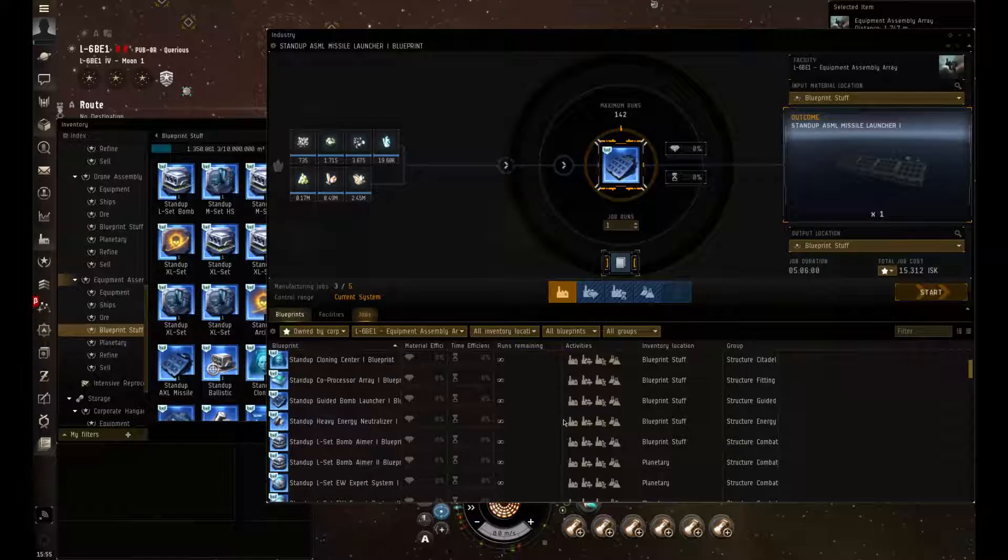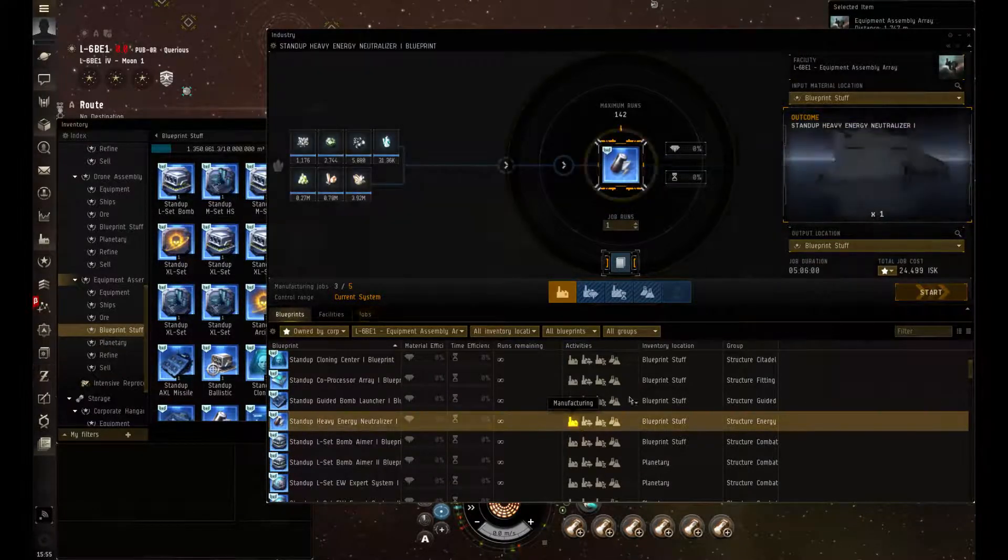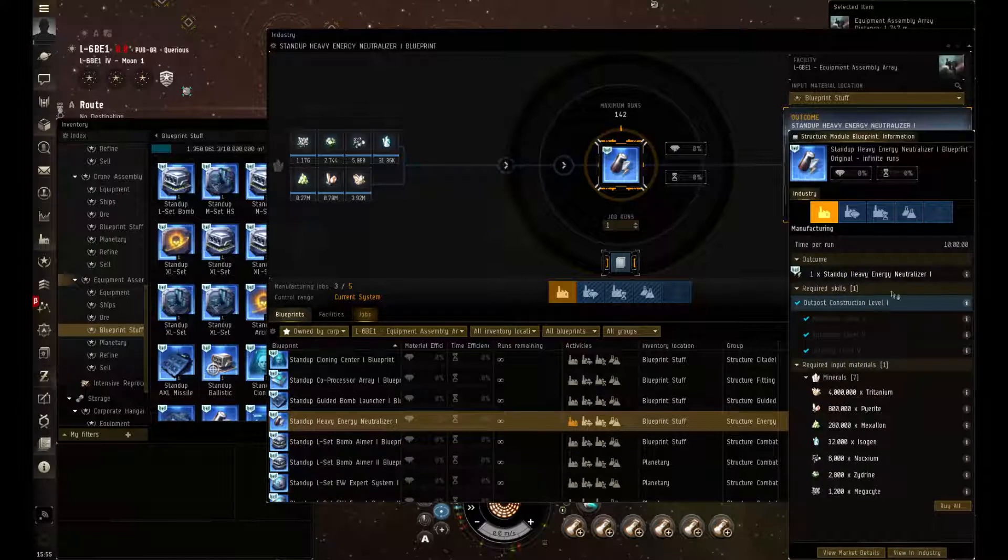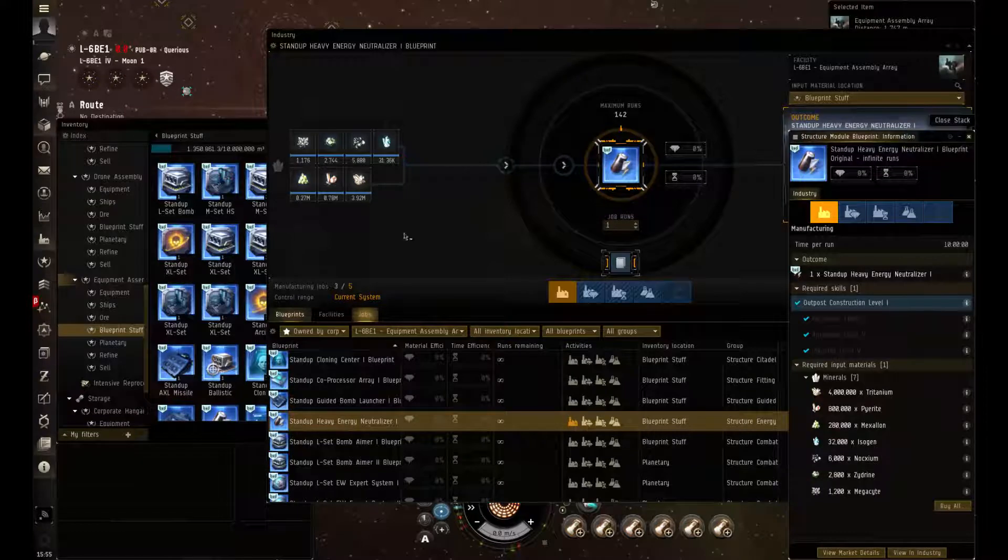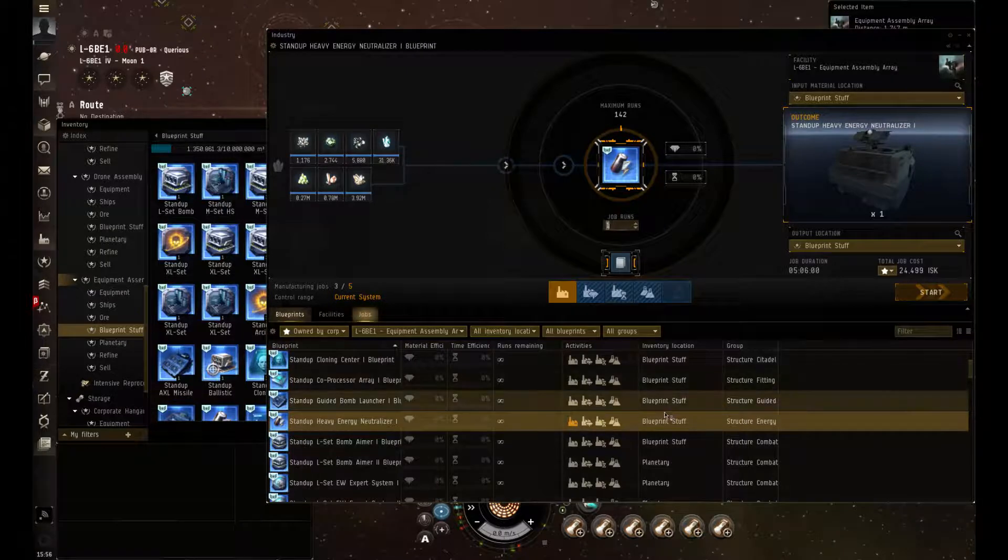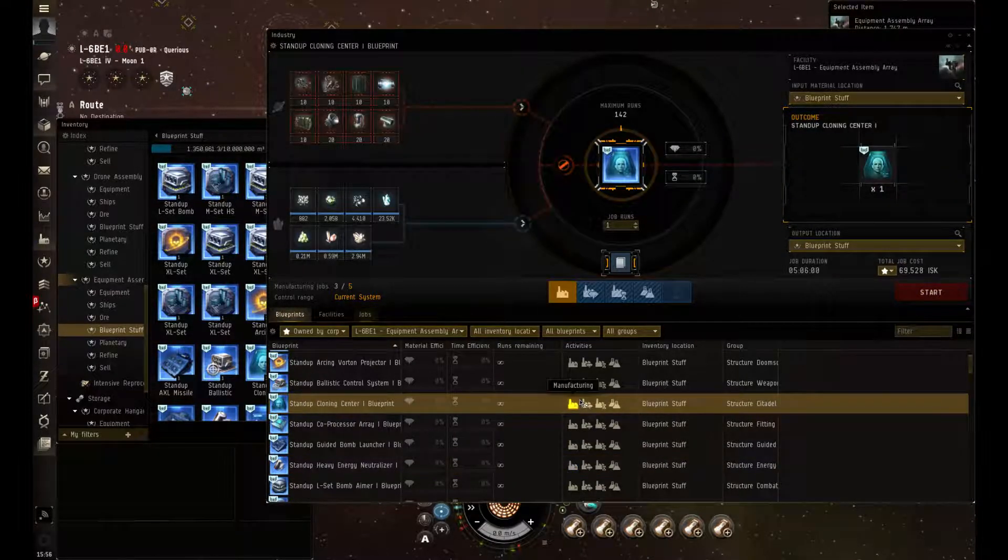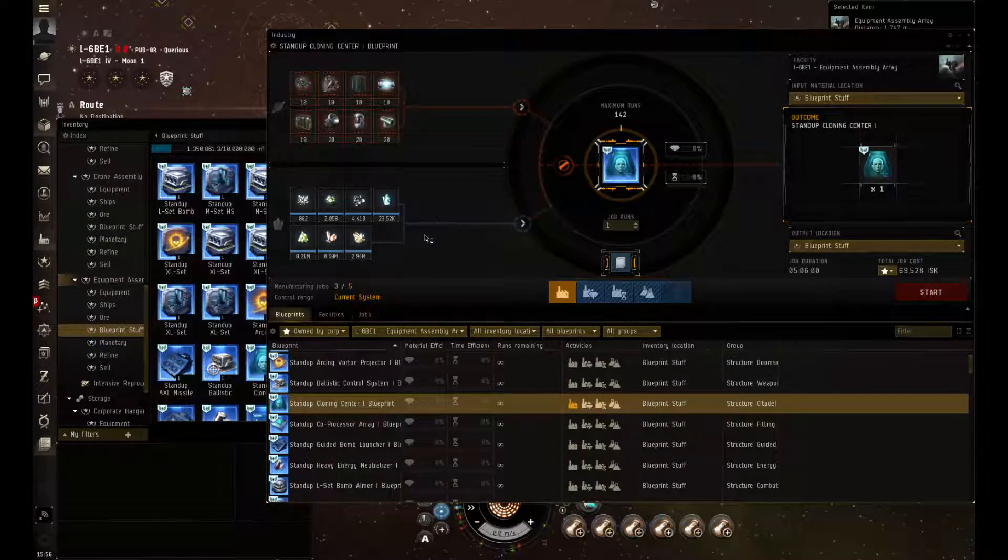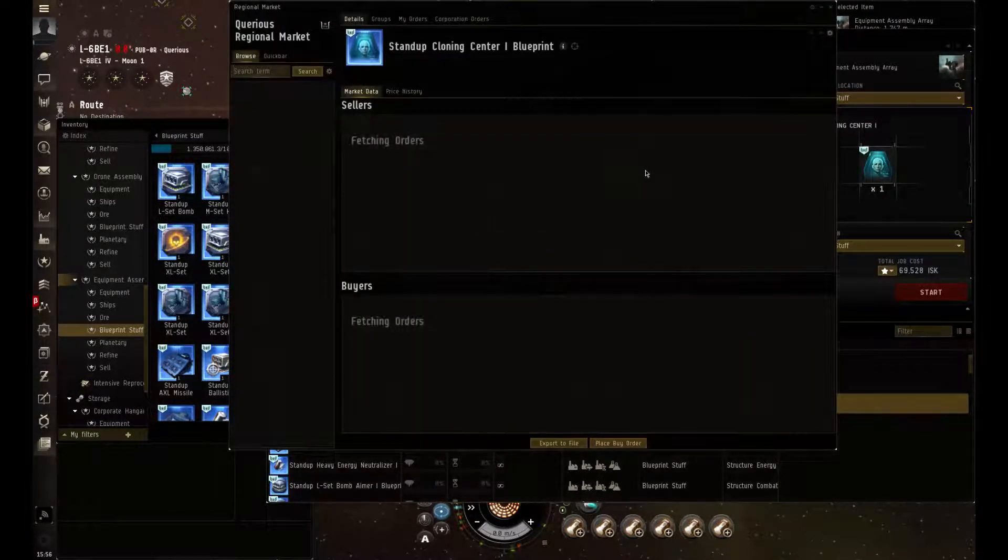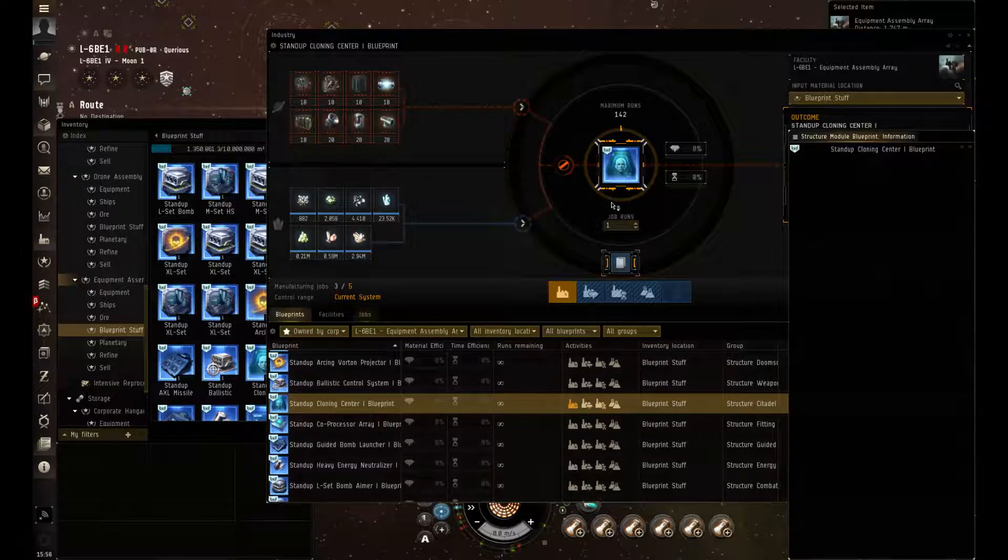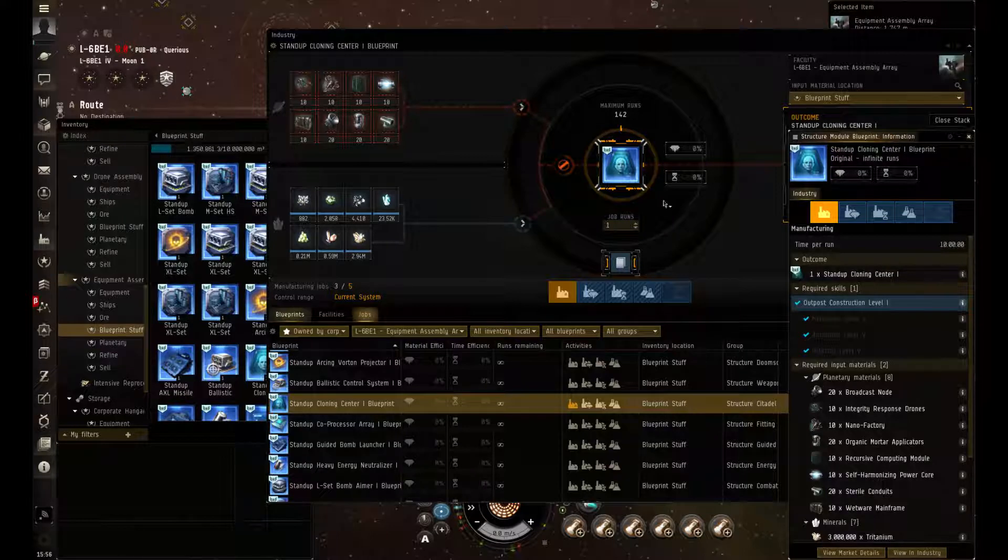Next let's do a module here. Once again, these only require that you have outpost construction level 1. And it just requires minerals, single run at 5 hours. And now let's do a quick run of the service module. As you can see, this one does require your PI as well as minerals, single run at 5 hours. And as you can see, it's outpost construction level 1.